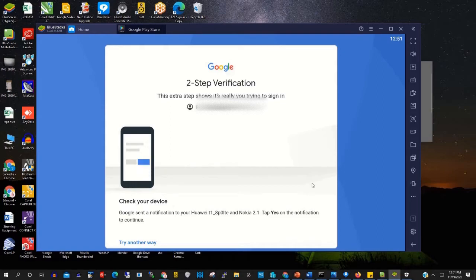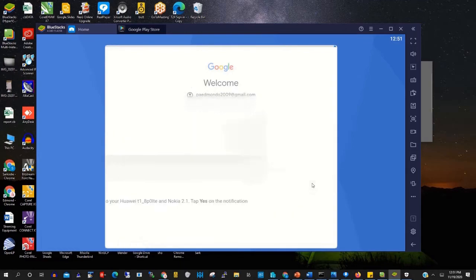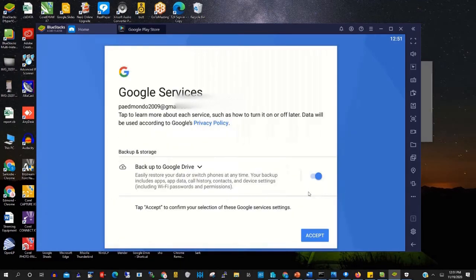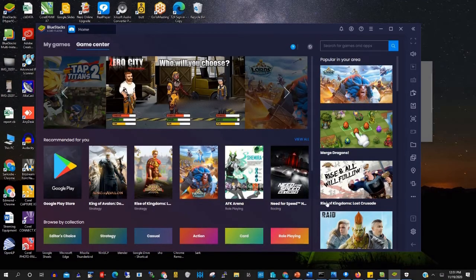I have enabled two-factor authentication on my Gmail account, so to log in, I need to agree. I have agreed, and then I accept.